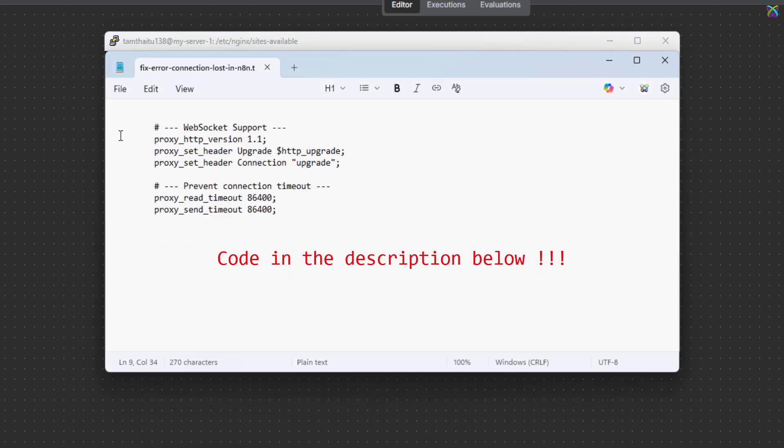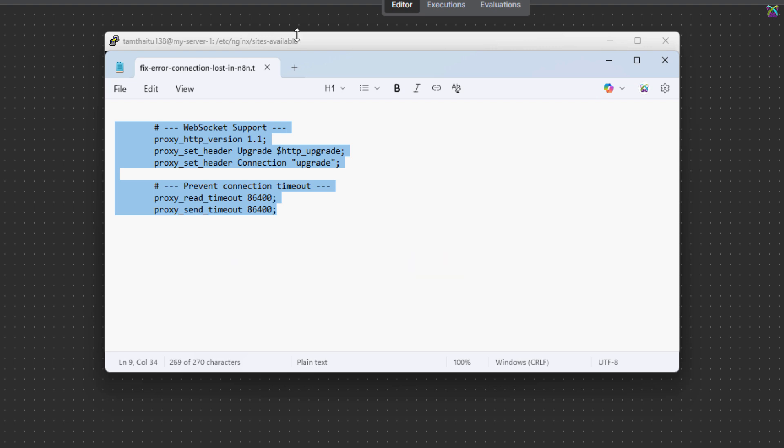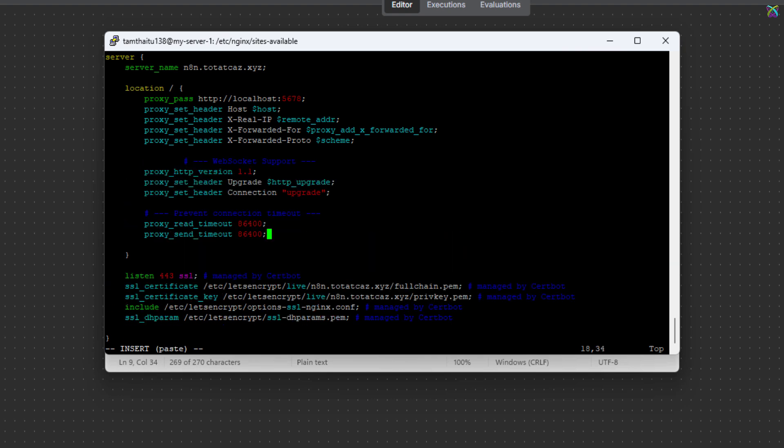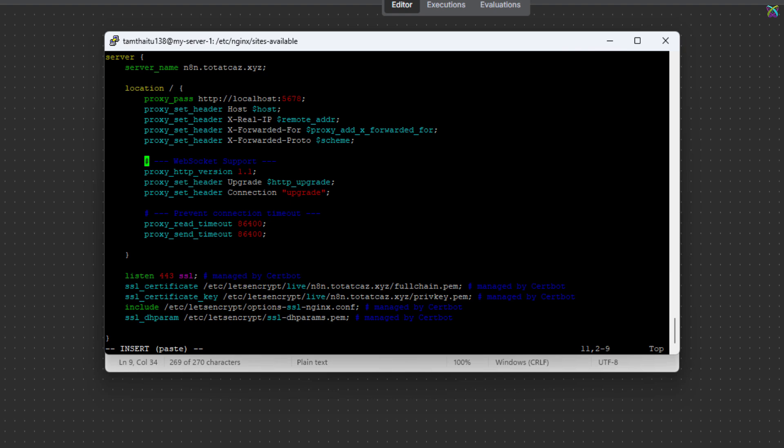We will add this content into the location section. In my file, I have explained the purpose of each line clearly to help you understand better. Make sure the lines you add are placed inside the location block.